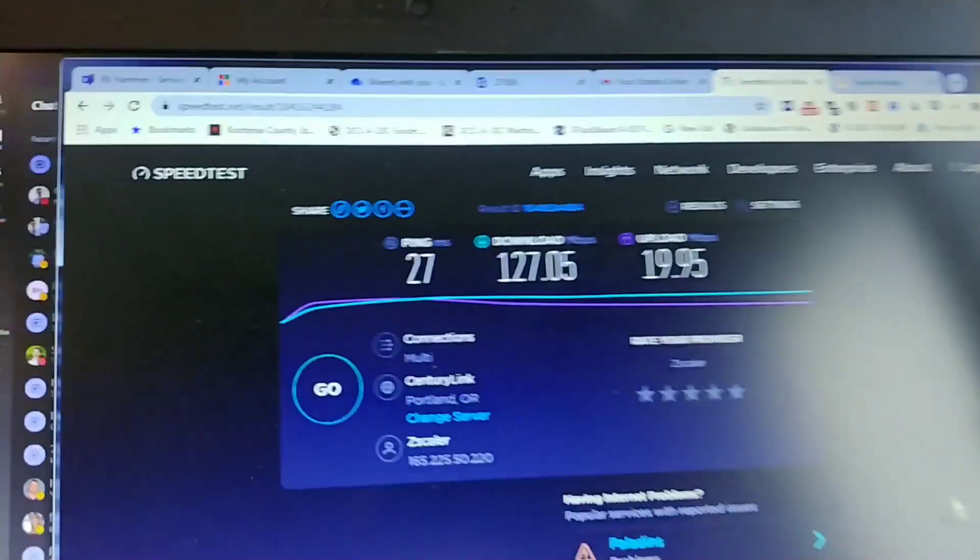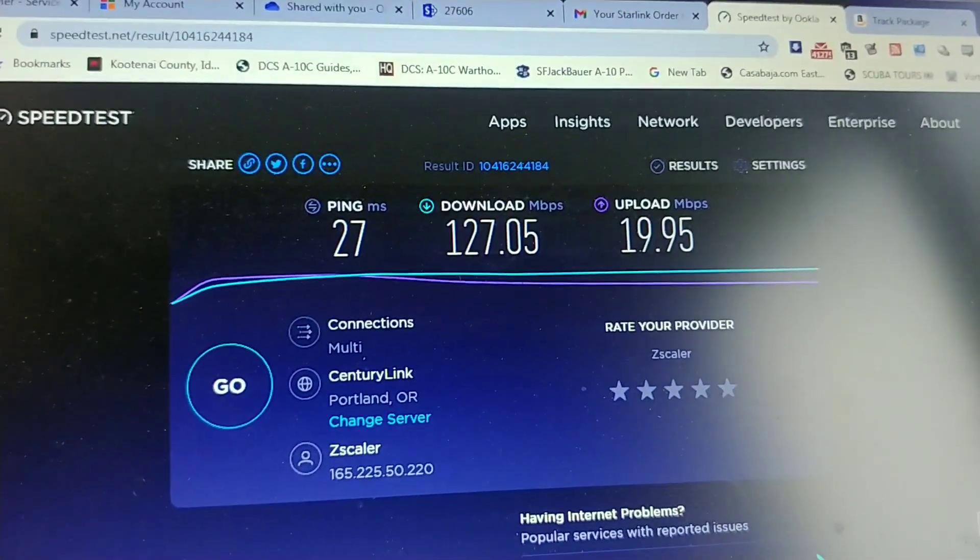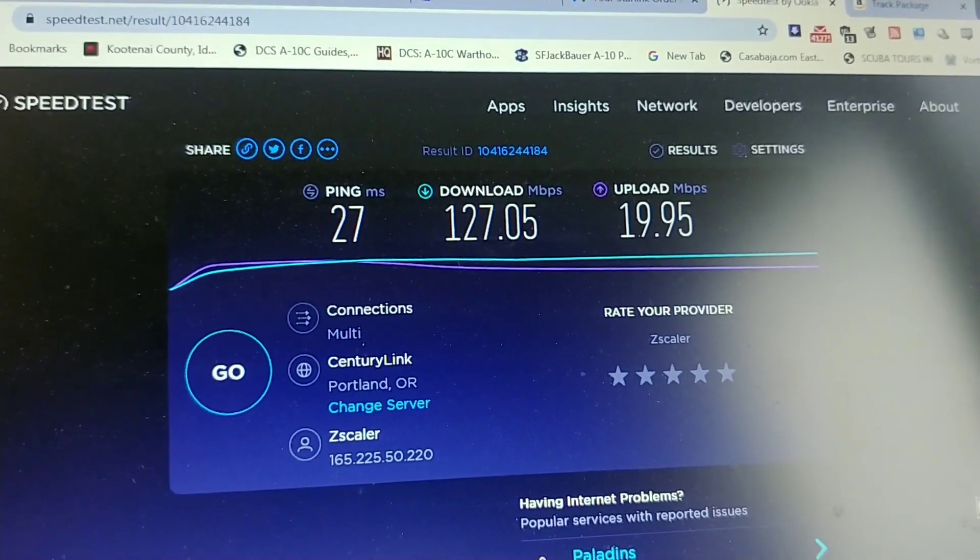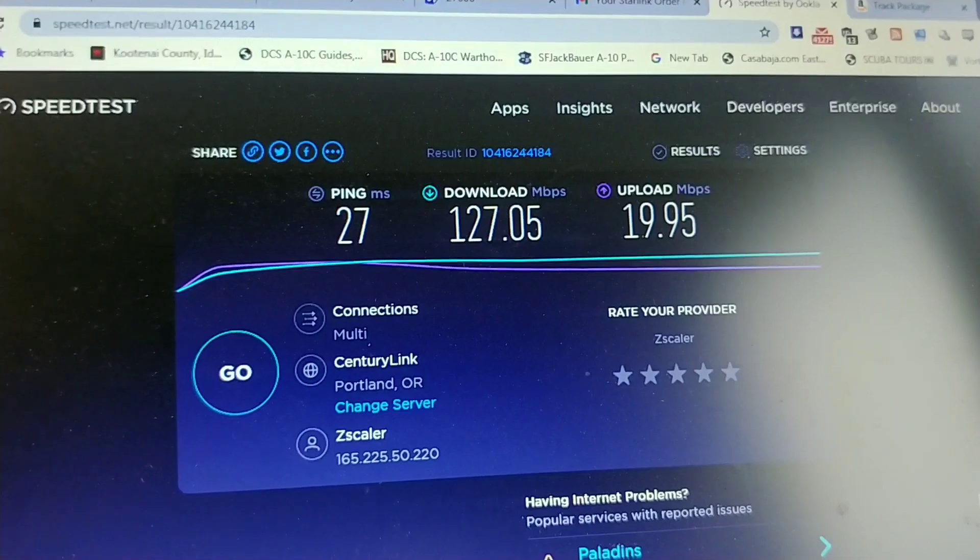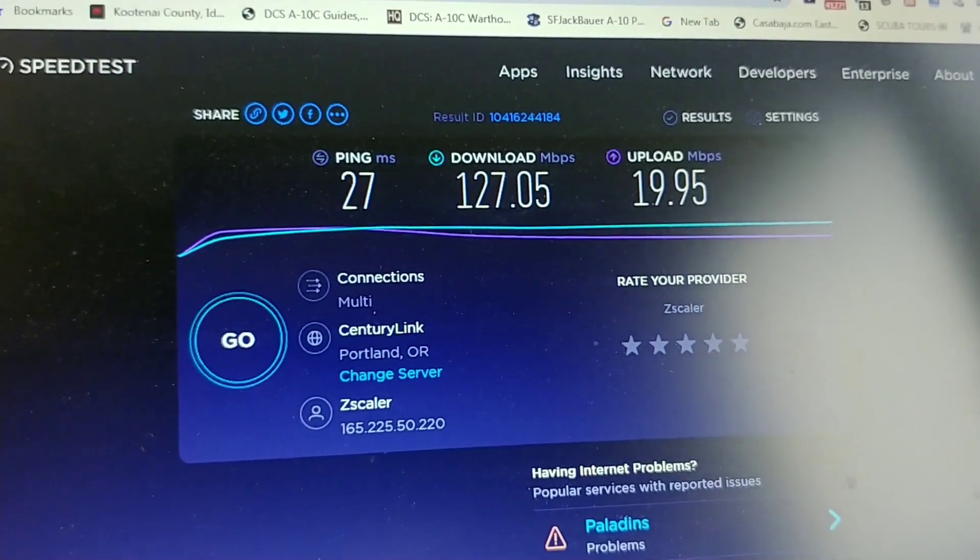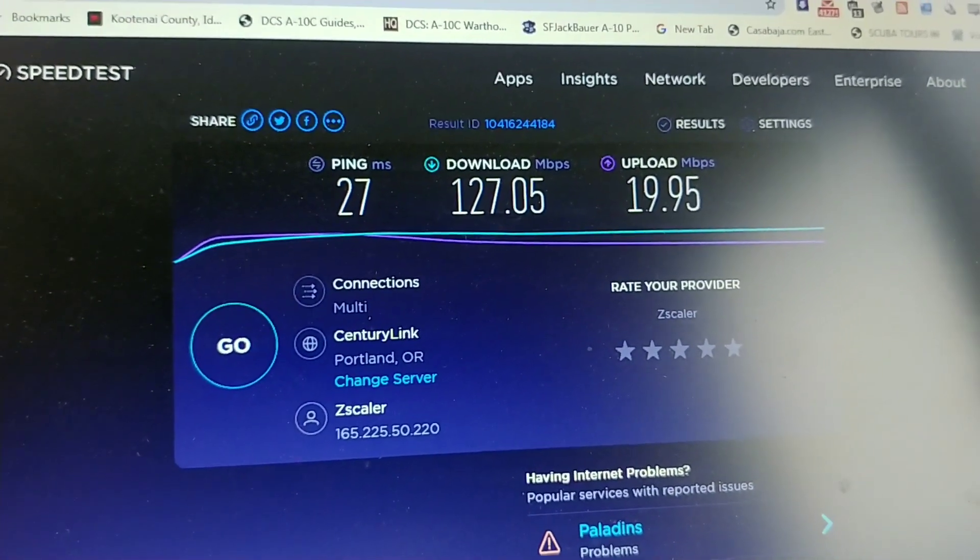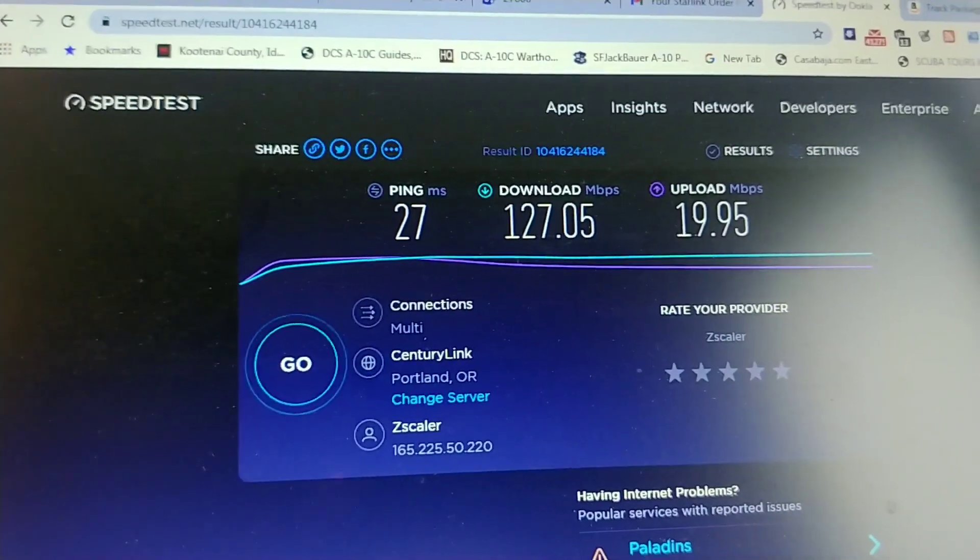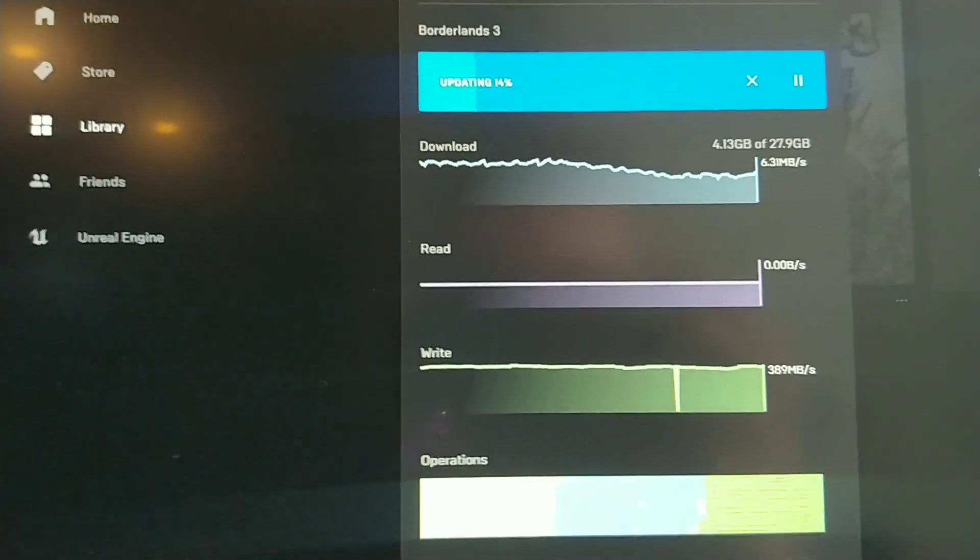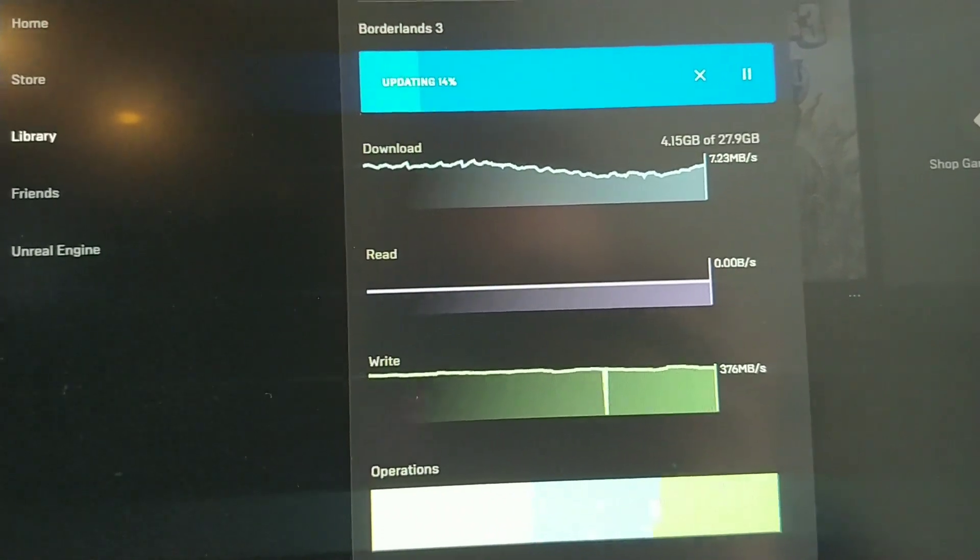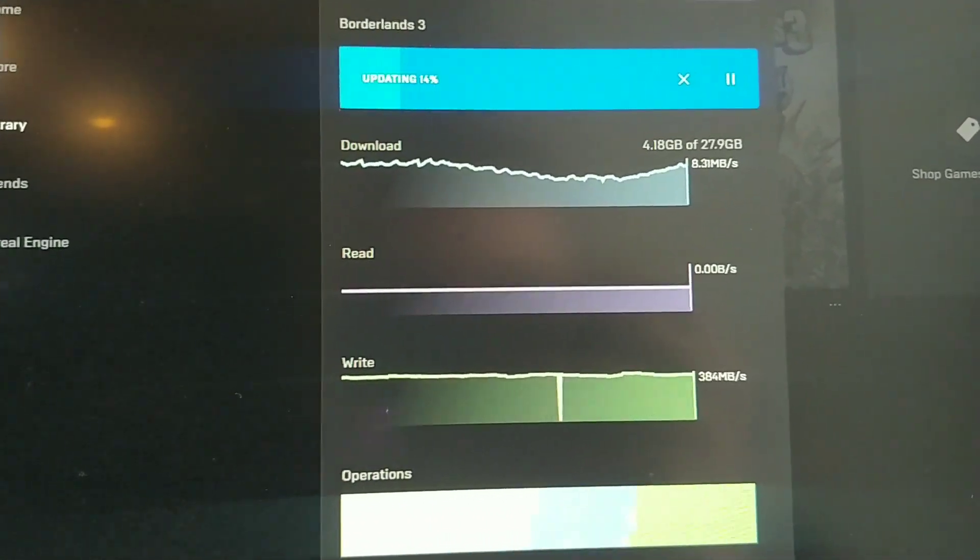And these are the speed test numbers: download 127 megabits, upload 20 megabits. So overall I'm very pleased so far, and you can see that ping is pretty good too. We're going to keep testing and see how things go, but right now this is looking like a great deal.